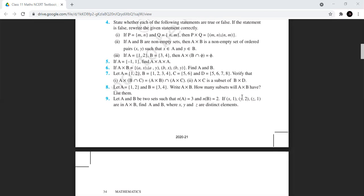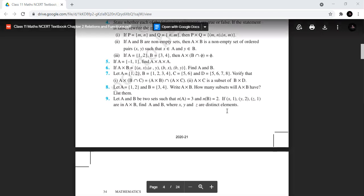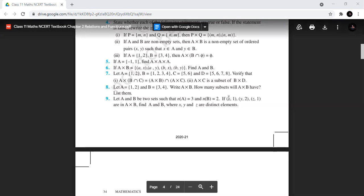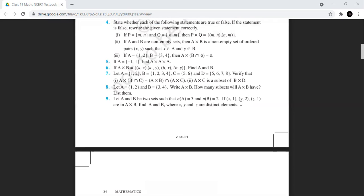Question nine: let A and B be two sets with cardinal number of A equal to three, cardinal number of B equal to two. The given entries of A×B are (x,1), (y,2), (z,1), where x, y, z are distinct. The first entries x, y, z belong to set A, and since cardinal number of A is three, set A = {x, y, z}. The second entries are 1 and 2, so set B = {1, 2}.